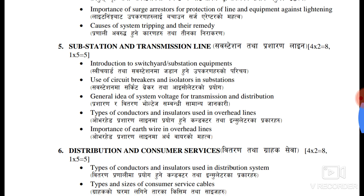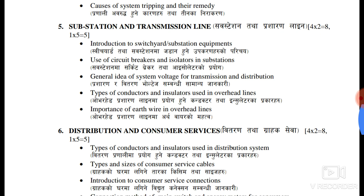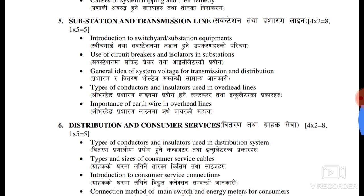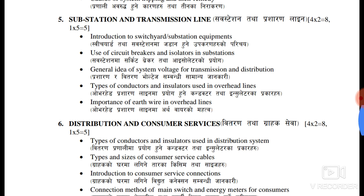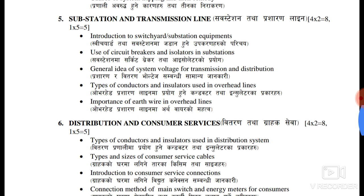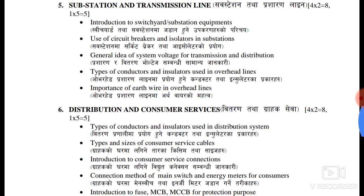The rod type is the sun lighting. This is the general idea of system voltage and transmission and distribution — idea of voltage, transmission, high voltage and low voltage. Type of conductor and insulator using overhead lines.